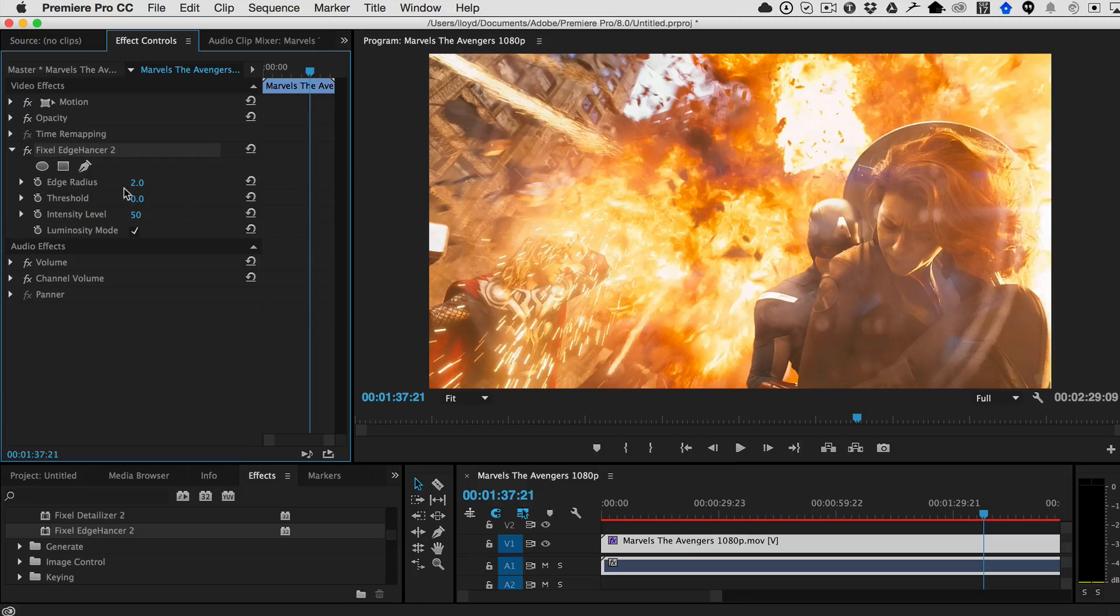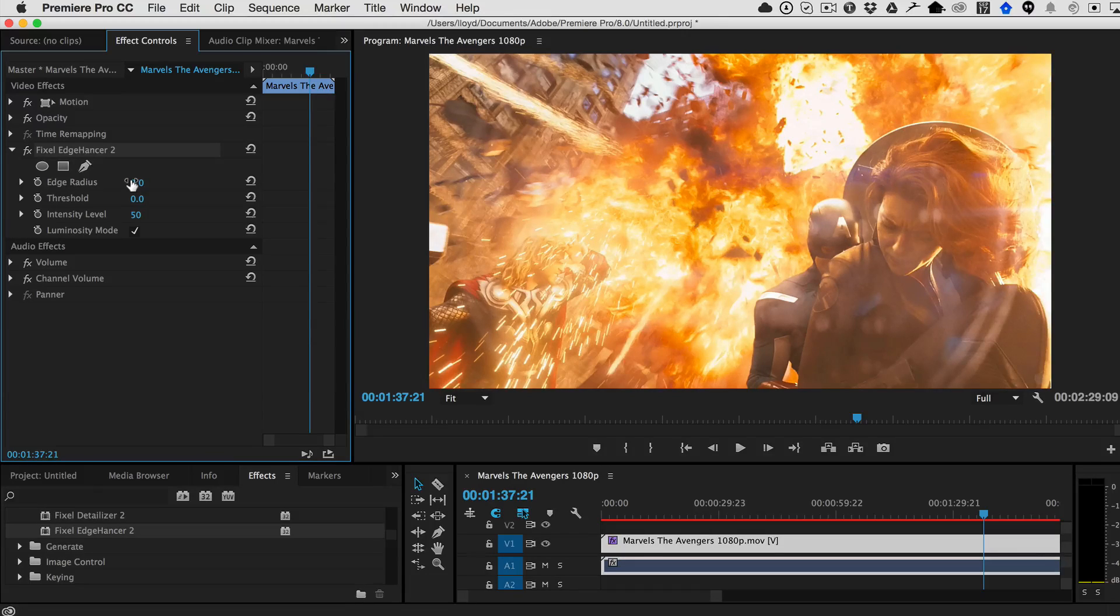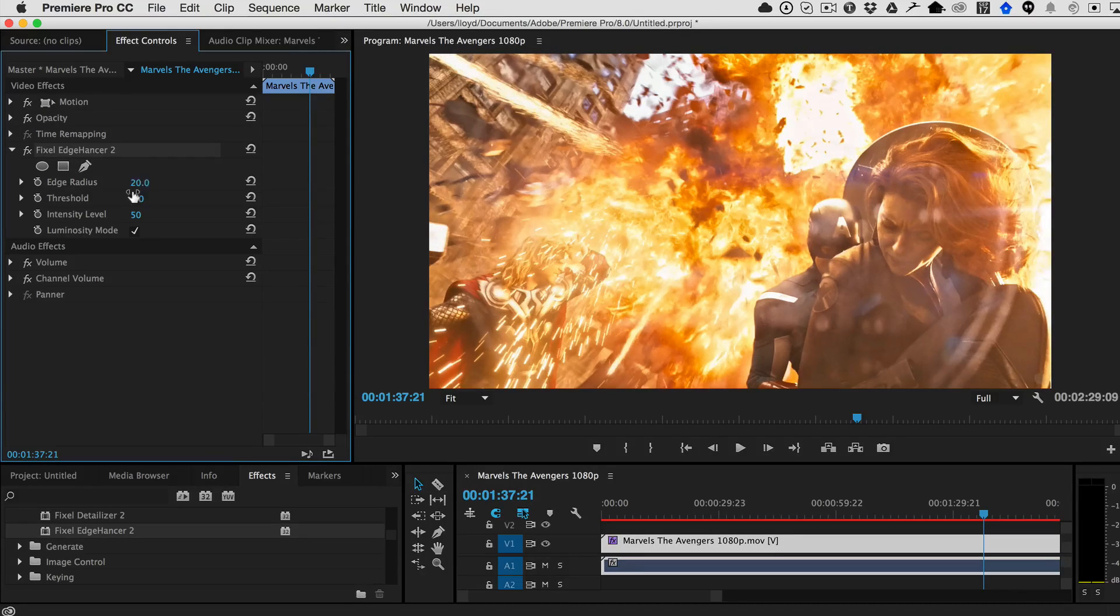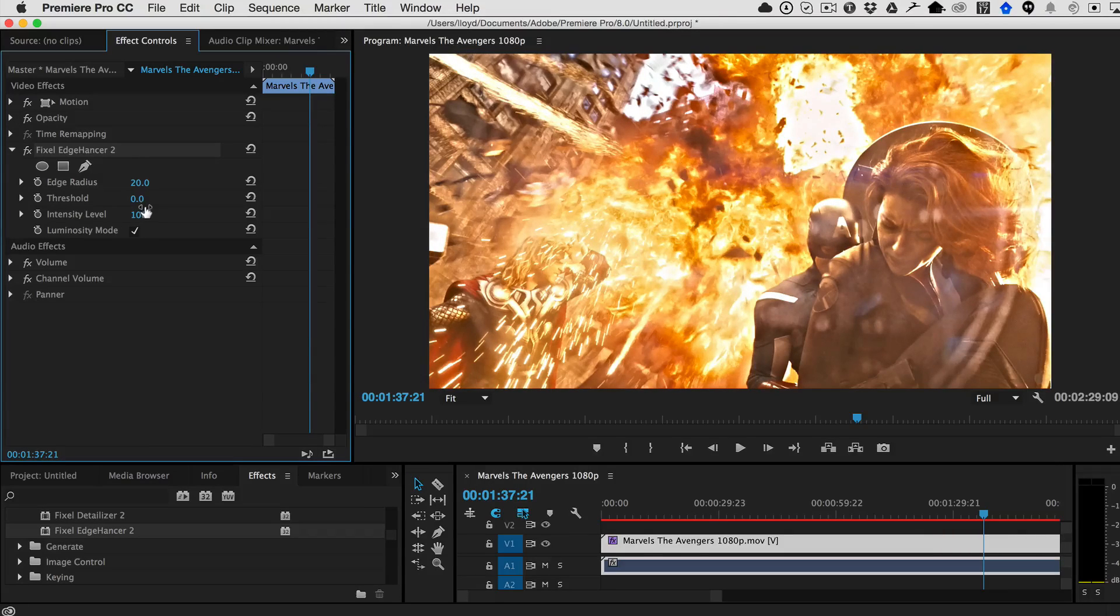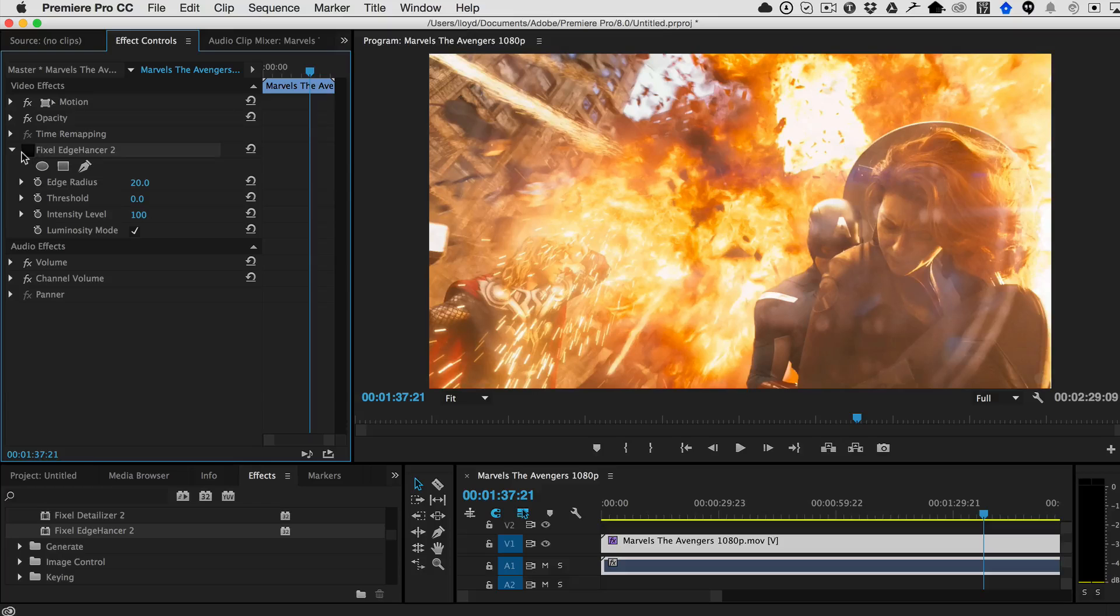So I'm just going to do a little exaggerated example here. I'm just going to increase the edge radius as well as the intensity level so that you can really see what's going on here. So if I turn this off and on,